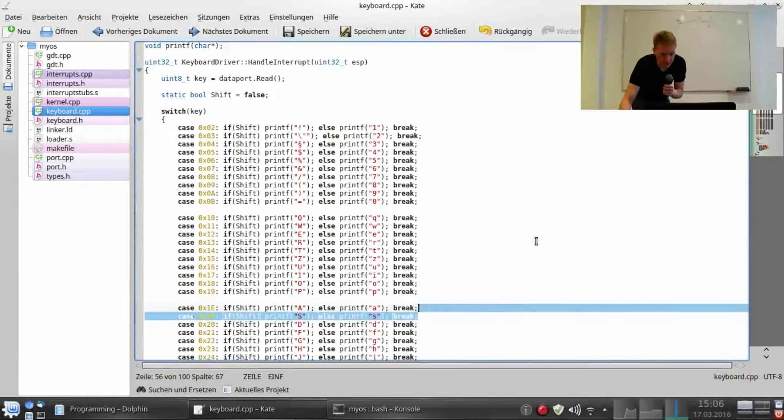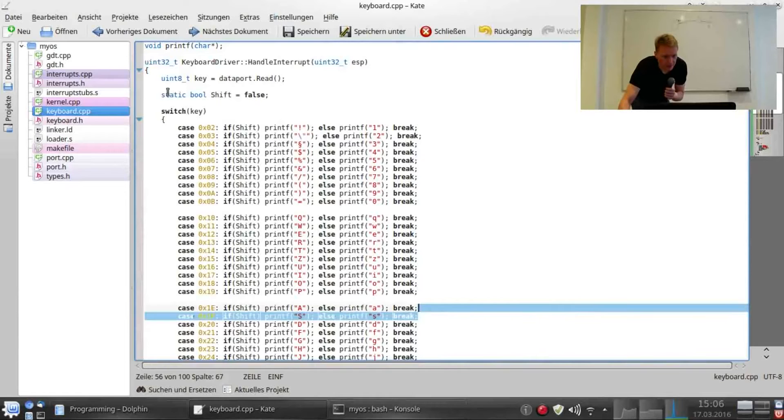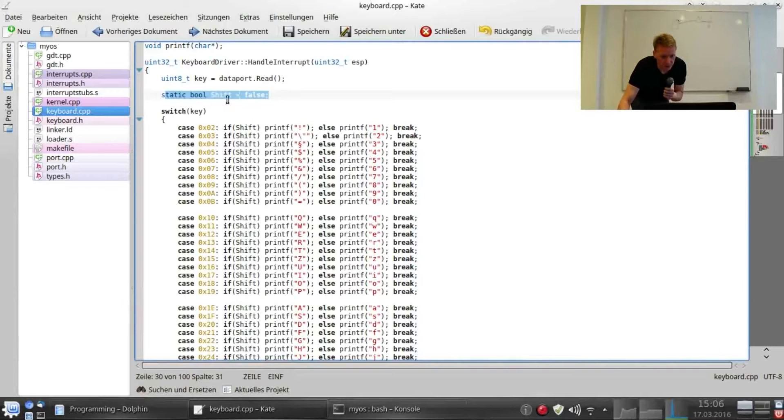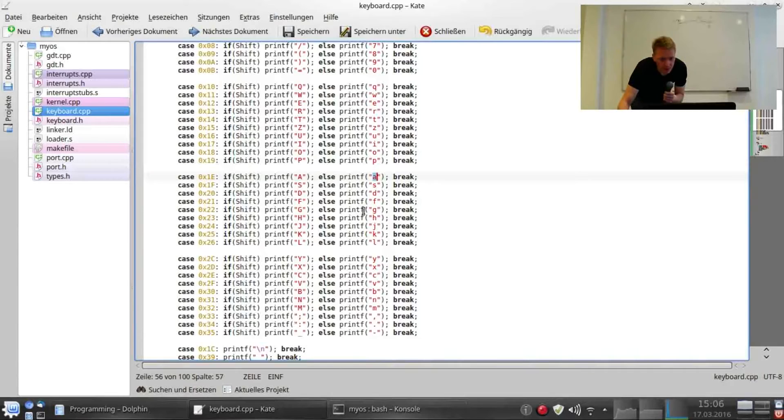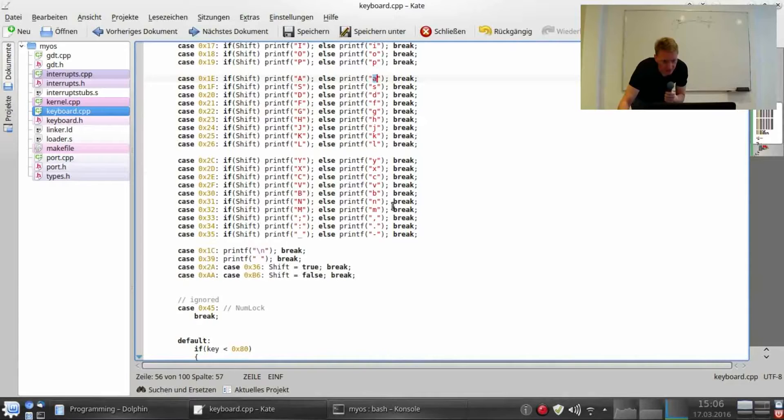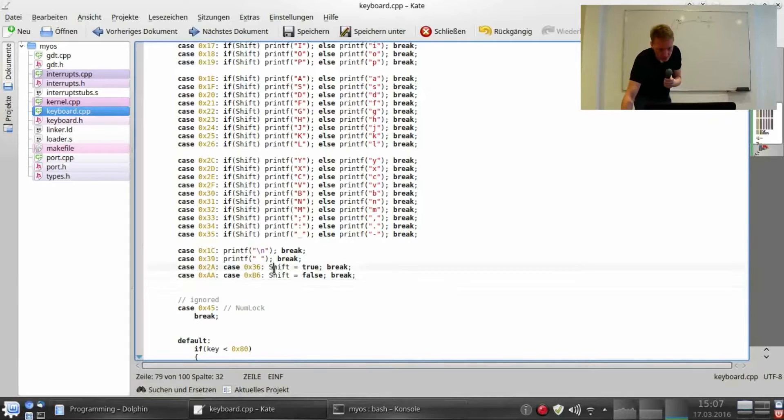And in the meantime, I added a lot of other cases. And I also added this as a static Boolean shift. For example, if the shift key is pressed and I press an A, then I'll write a capital A and otherwise lowercase a and some other stuff. These cases here, case 0x2A and 0x36, these are the left and right shift keys.